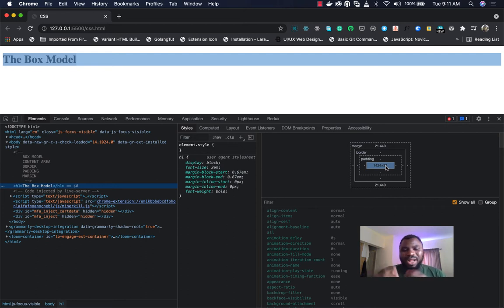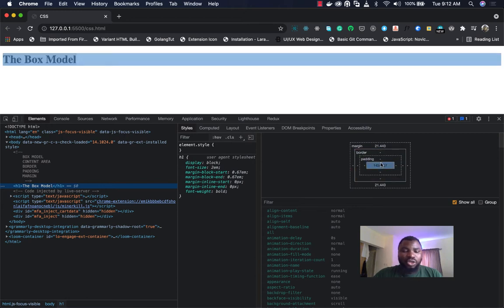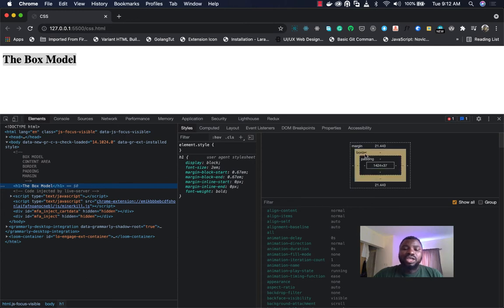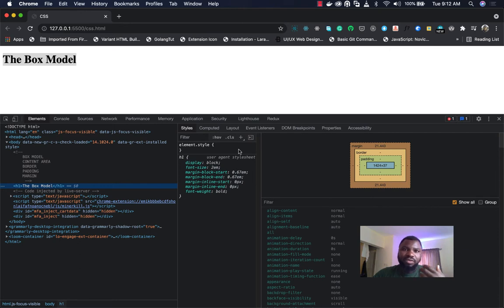After talking about the content area, the next thing is padding. However, I'd like to talk about border first so I can use it to give a clear visual representation of what padding is. I'll skip padding for now and talk about border, then come back to padding. Border is the outermost part of your content area — immediately after your content area, you get a cutting edge around it, which is called the border.